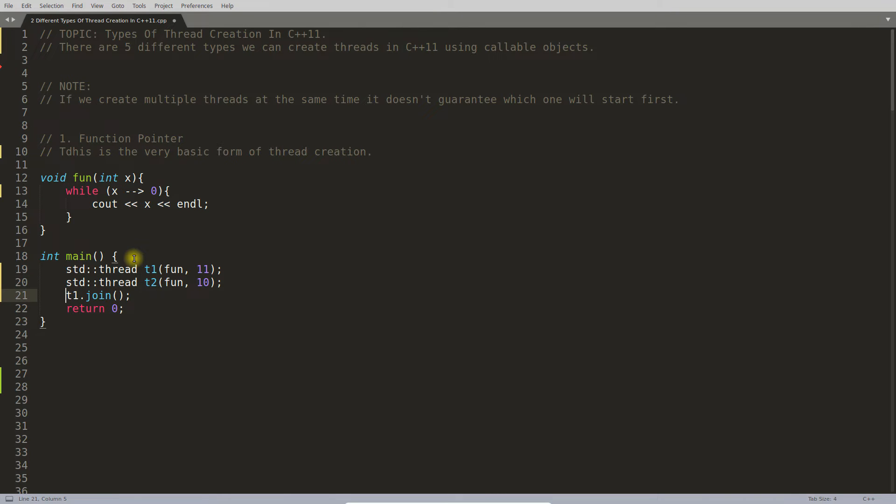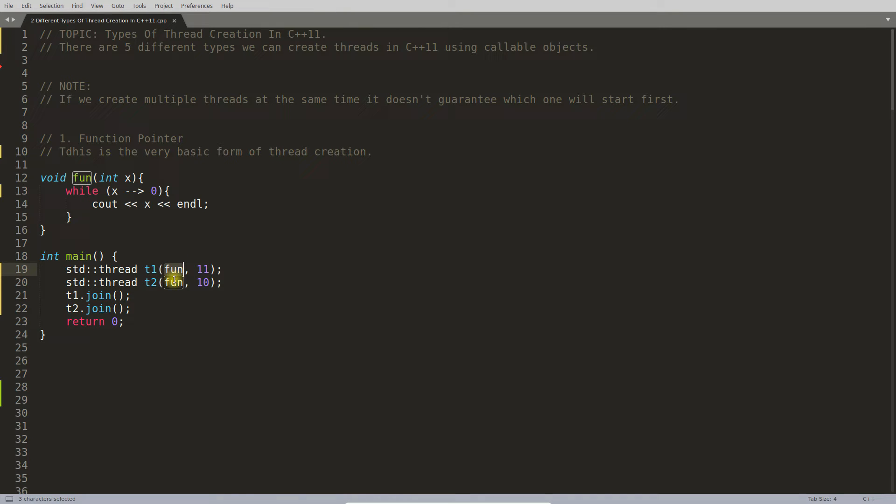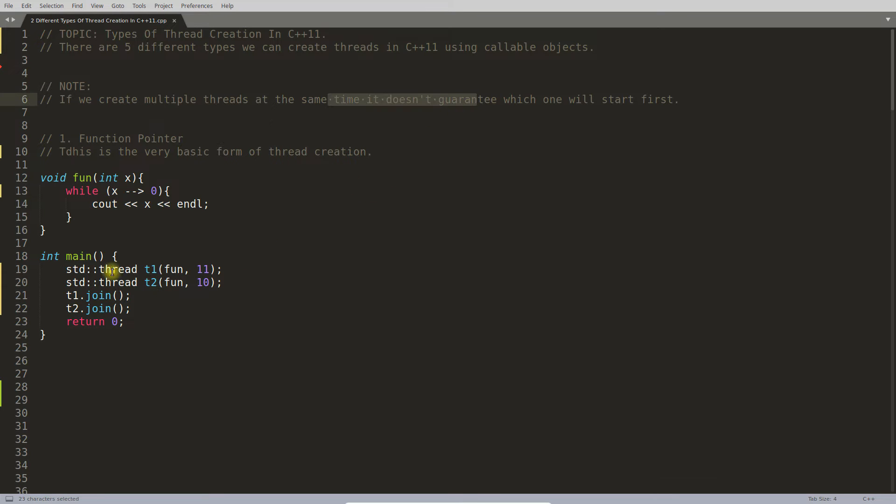This is perfect code, right? You are creating t1, t2, function and function. There are two thread creations here. Now what I mean to say is it is not guaranteed that t1 will be created first and then t2.